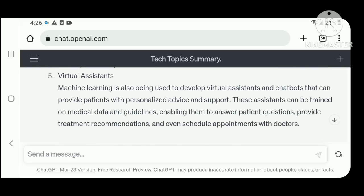Number five: virtual assistants. Machine learning is also being used to develop virtual assistants and chatbots that can provide patients with personalized advice and support. These assistants can be trained on medical and clinical data and guidelines, enabling them to answer patient questions, provide treatment recommendations, and even schedule appointments with doctors.